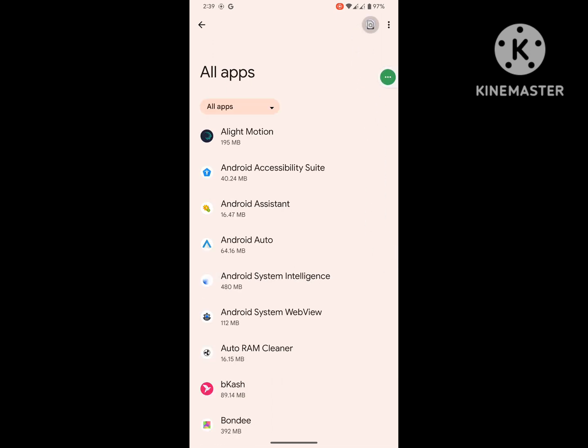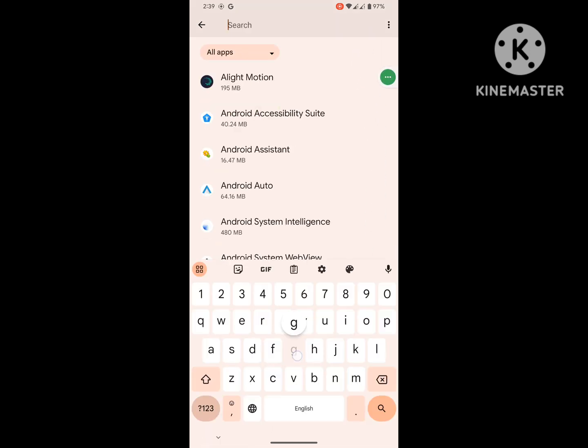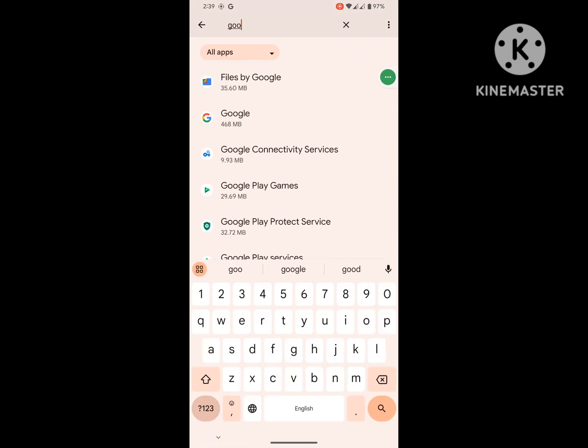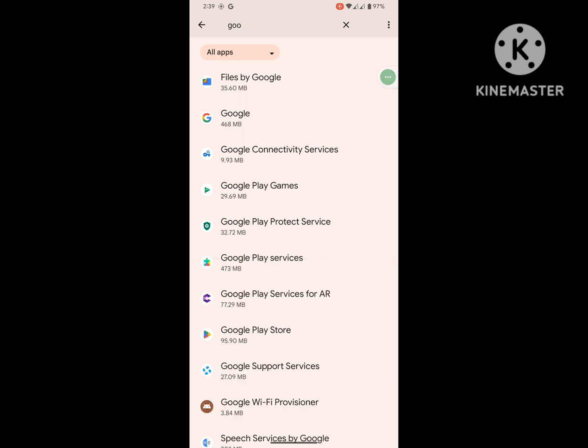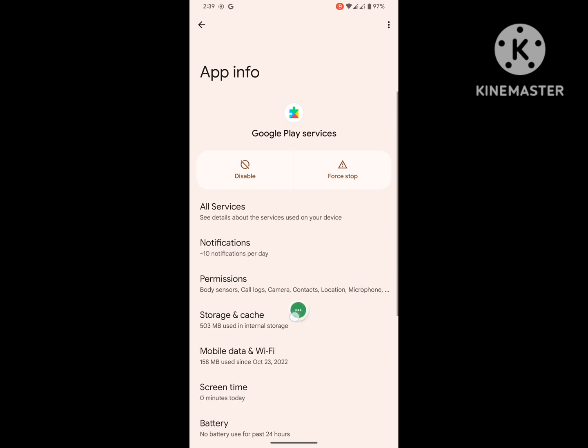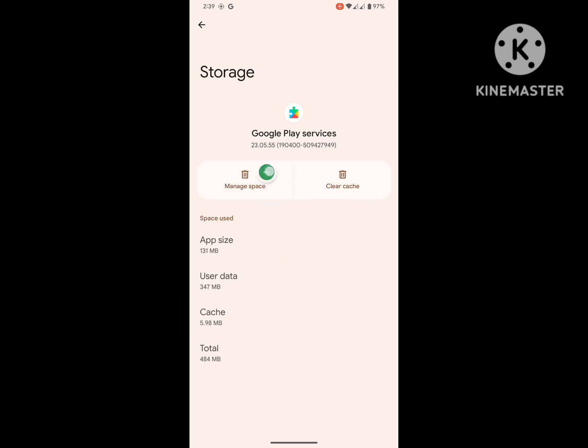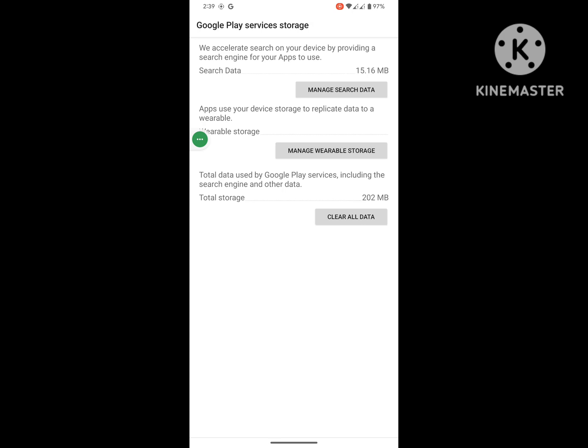Click on Google Play service, then click on Storage and Cache. You can manage space and clear all data.